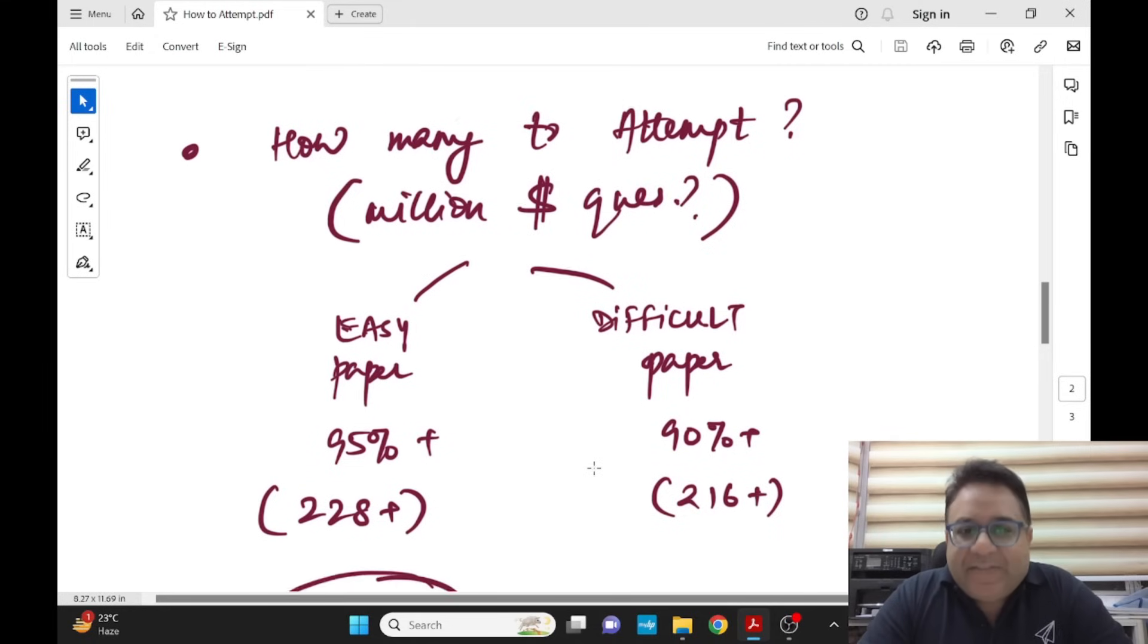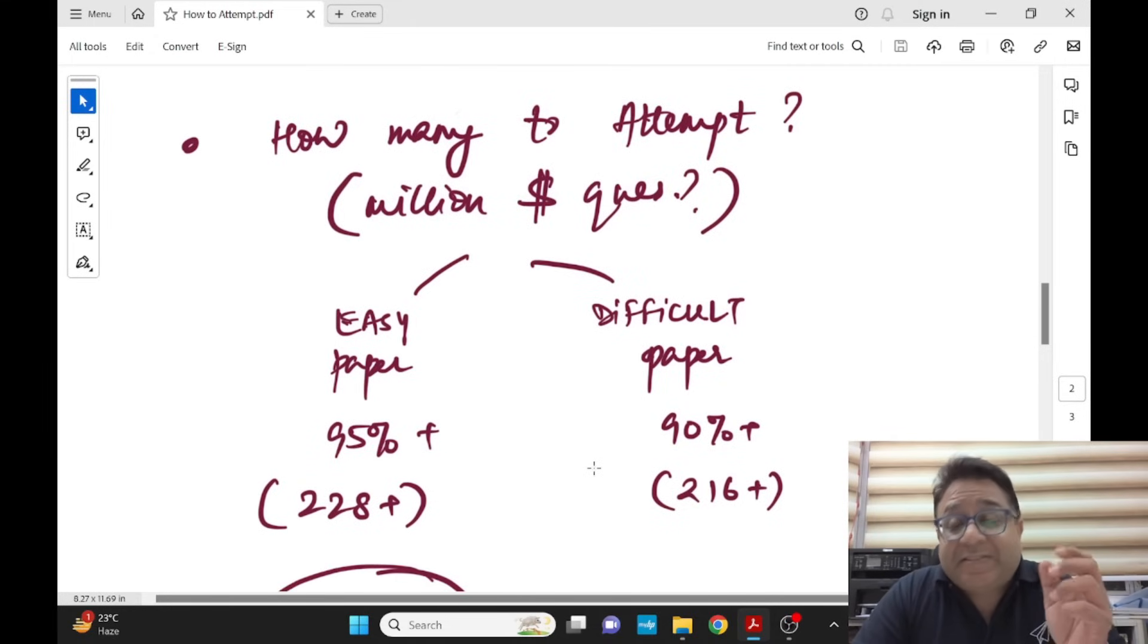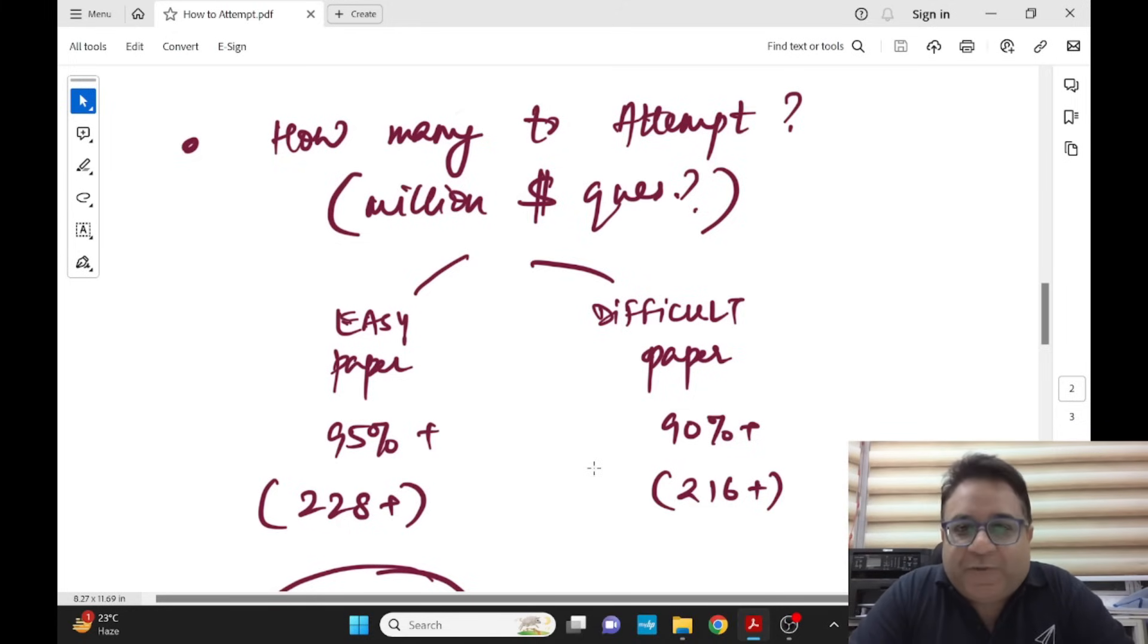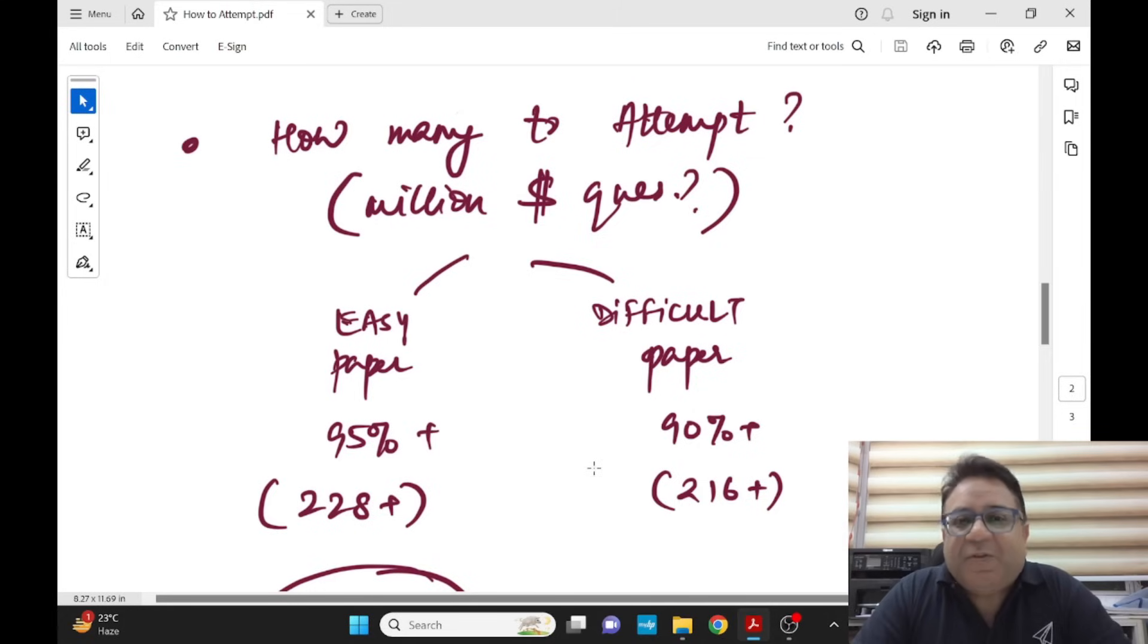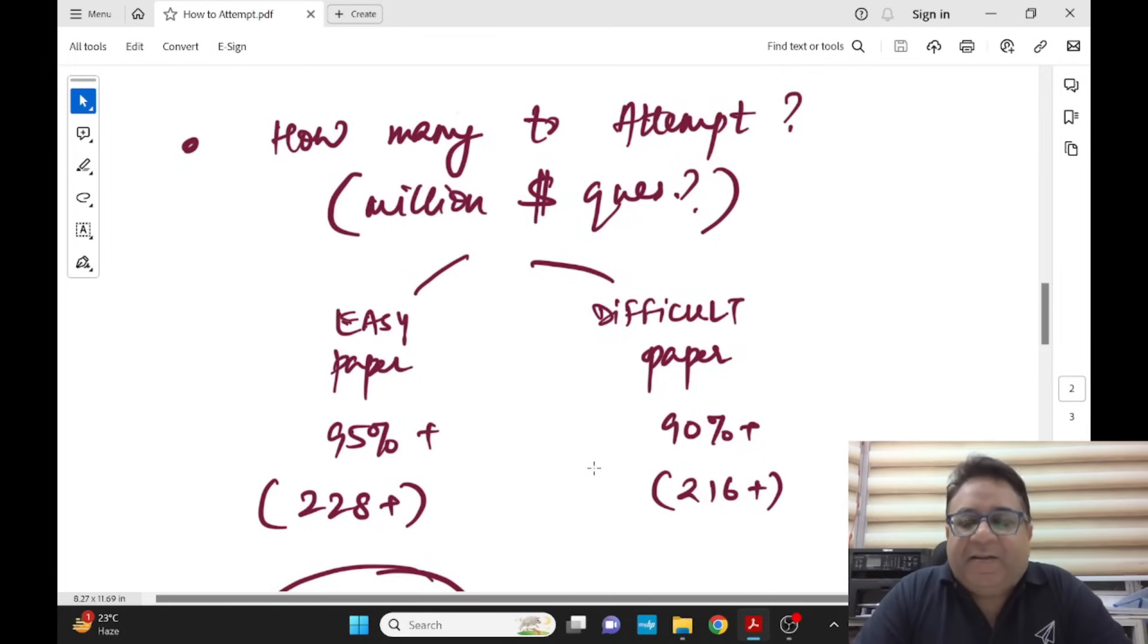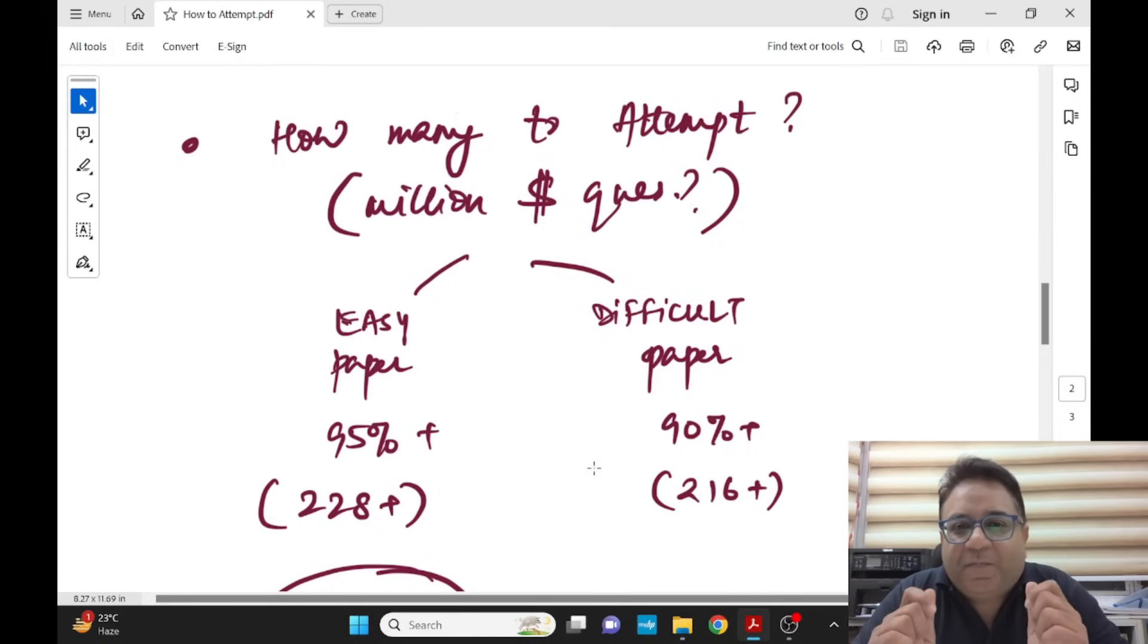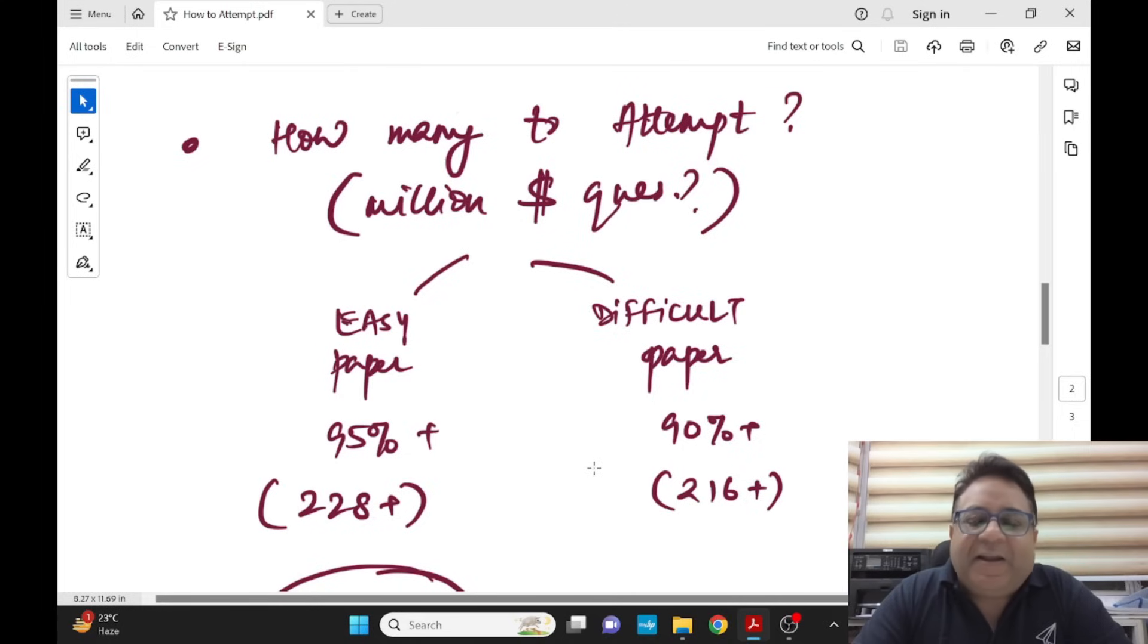Then comes the million dollar question: how many to attempt? If your paper is easy, this logic I have been applying since my 16 or 15 out of 17 years of education career and it is always bang on. You'll thank me for this for rest of your life. It might sound vague to somebody but yes, this is what is going to make you hit the jackpot on the day of exam.